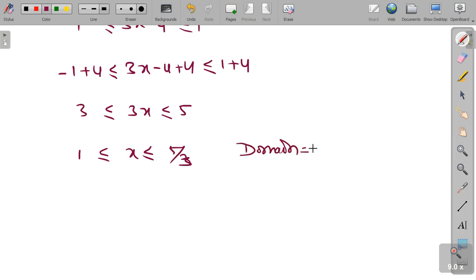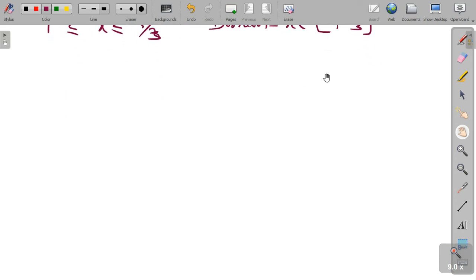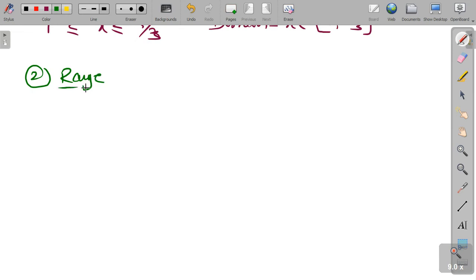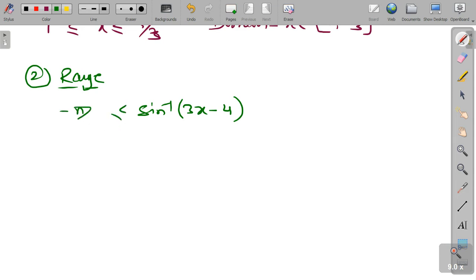This shows that the domain, or the value of the x variable, should lie in the interval [1, 5/3]. Now in the second part, it is being asked to find the range of the function. We know that the range of any sin inverse function lies in the interval [−π/2, π/2].